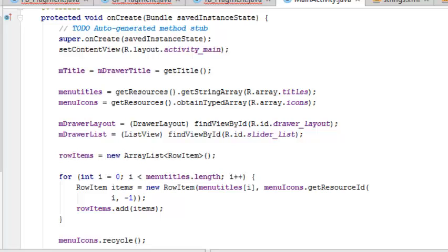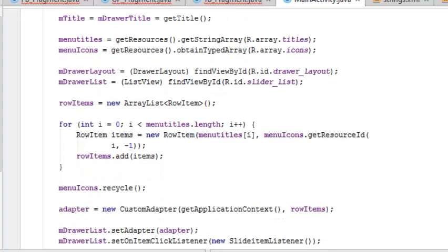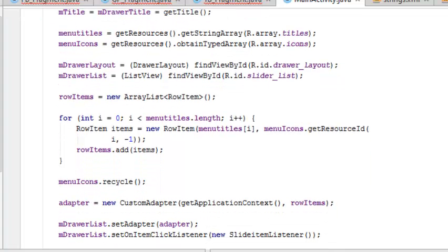We set the mTitle to get the title of the drawer. The menu titles - we get a string which is an array of the titles. The menu icons - these are variables that are holding on to these values, an array calling the icons. The drawer layout is calling the drawer layout XML and the ListView is calling the slider list. The row items is being initialized to the new ArrayList. A for statement calls on the menu titles length with an increment of one, initializing and holding on to the value of menu titles and menu icons, getting the ID and also adding them to each row.